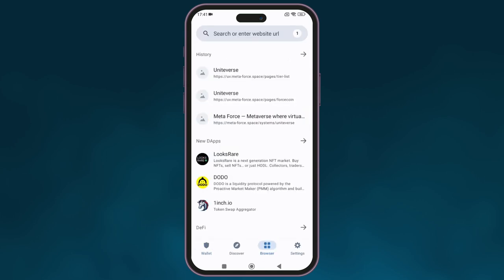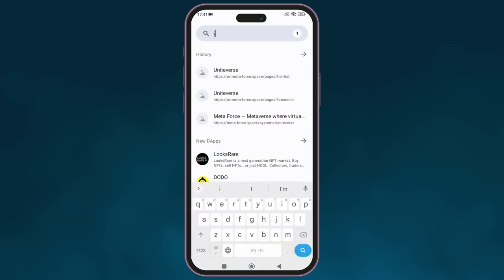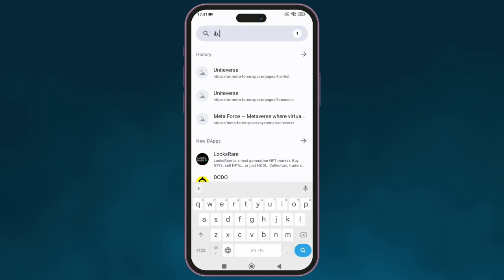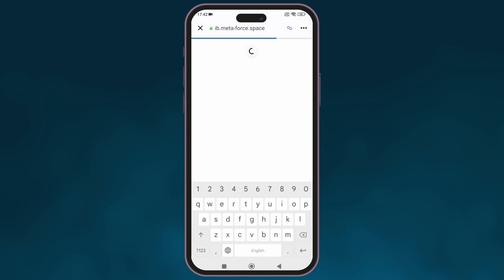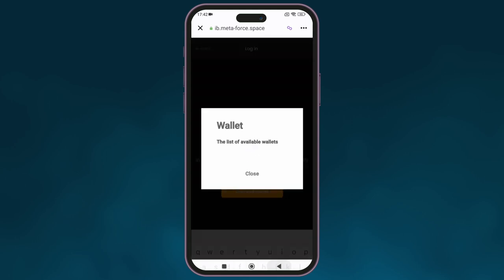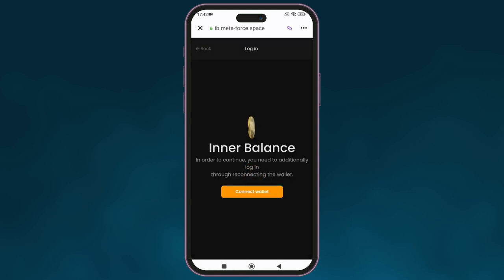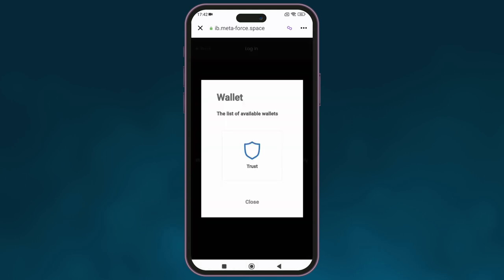Open the browser again, type 'Metaphor Space' in the search bar, and go to that website. Click on close and then click on connect.